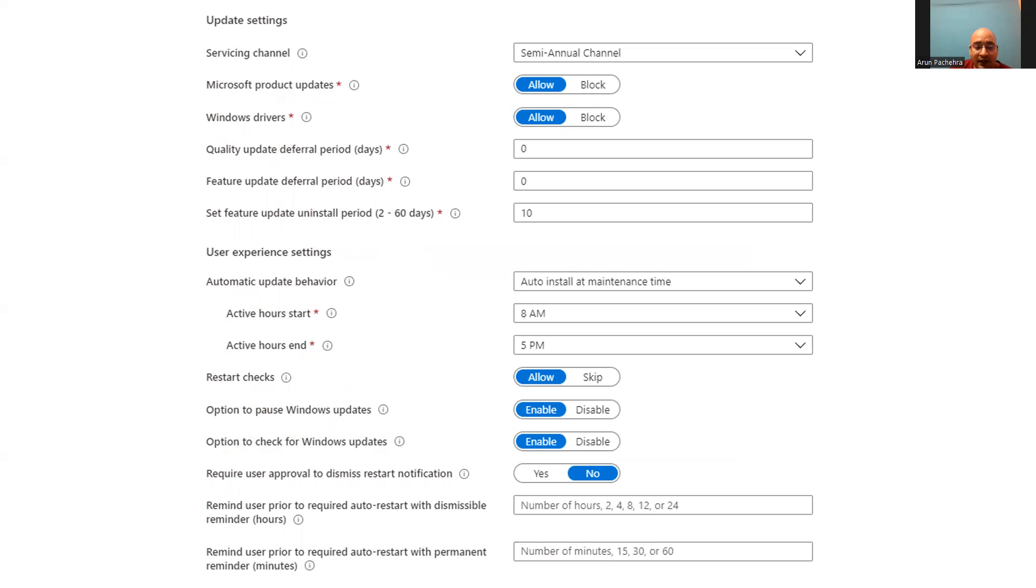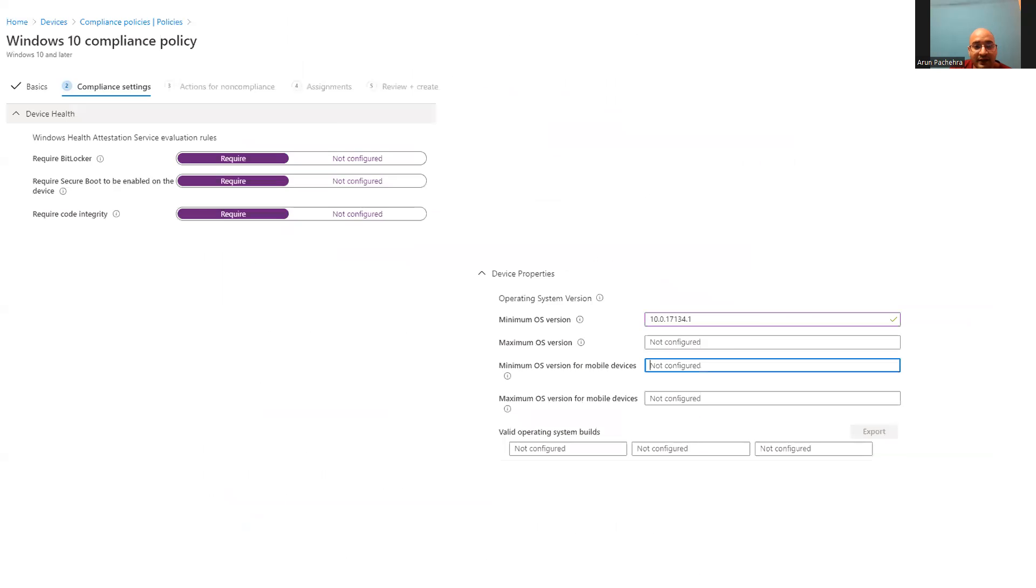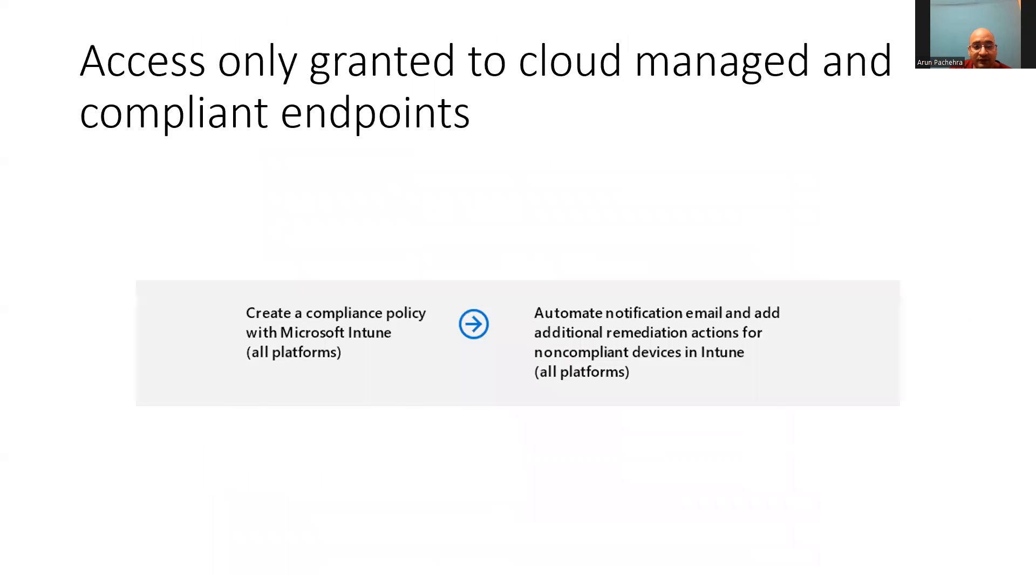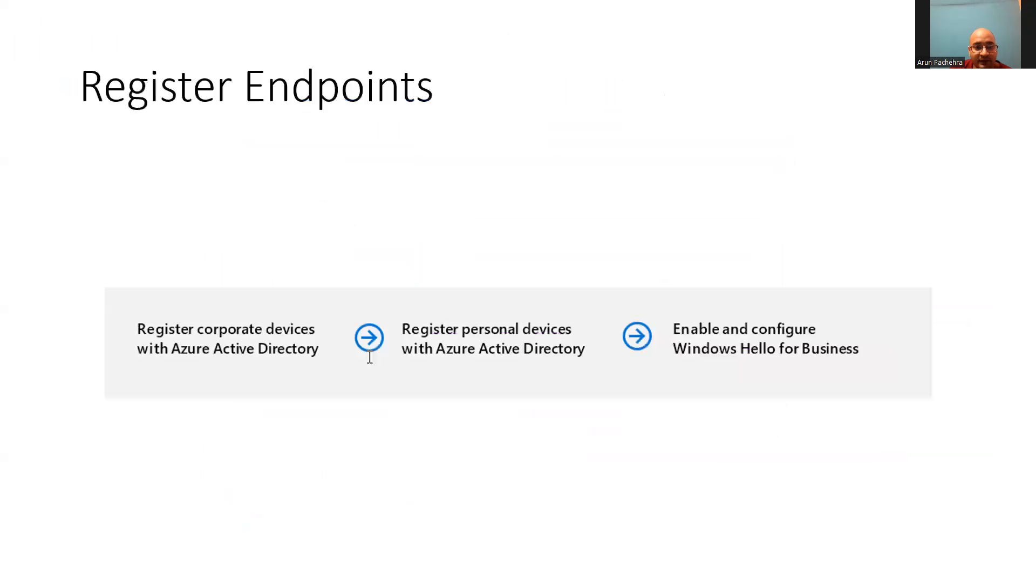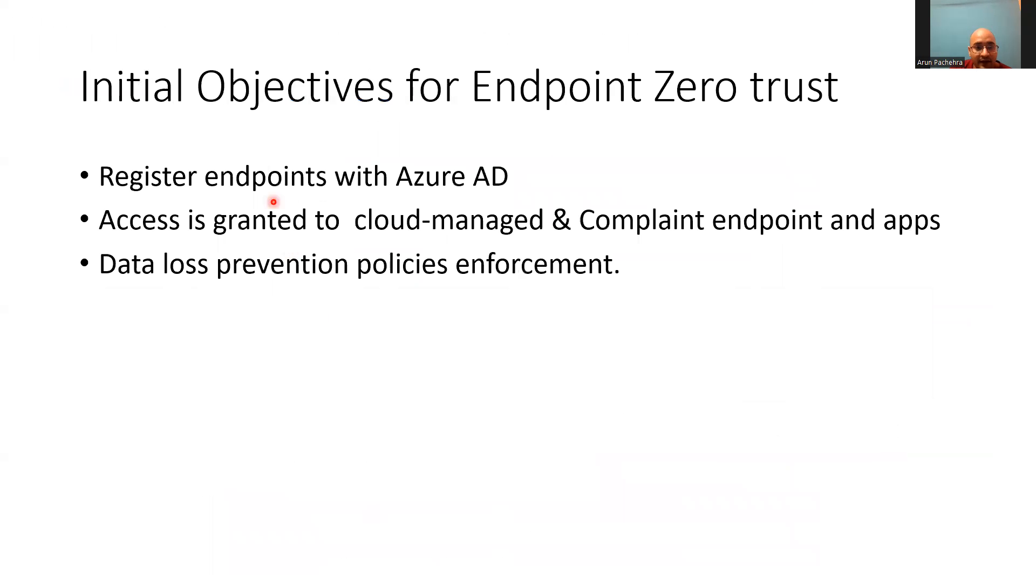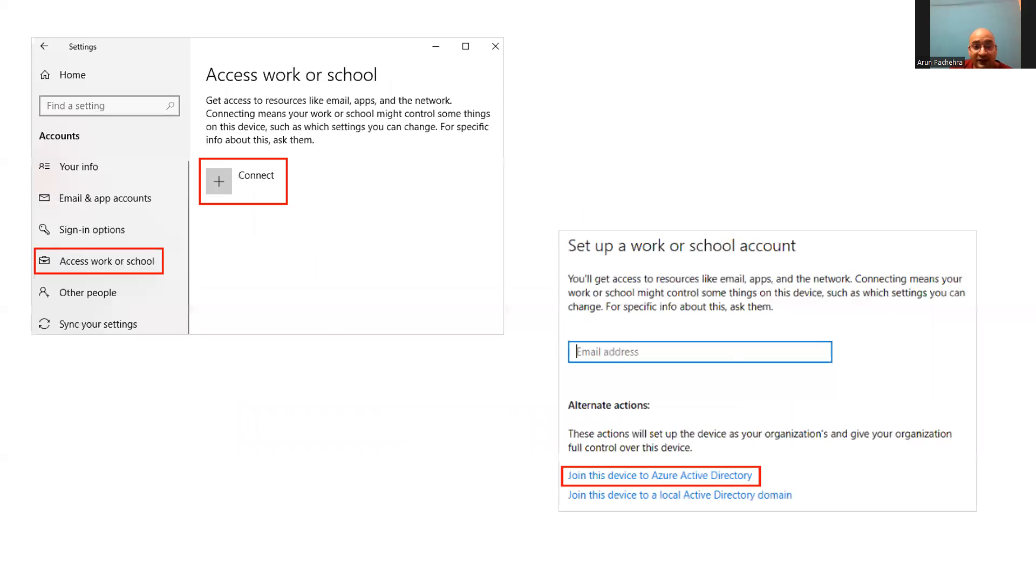Well, these are the three initiatives that we had at the very first slide. And by following these options, we can achieve this initiative. By registering, applying policies to find out compliant, non-compliant, and of course, protecting the data that people are accessing.